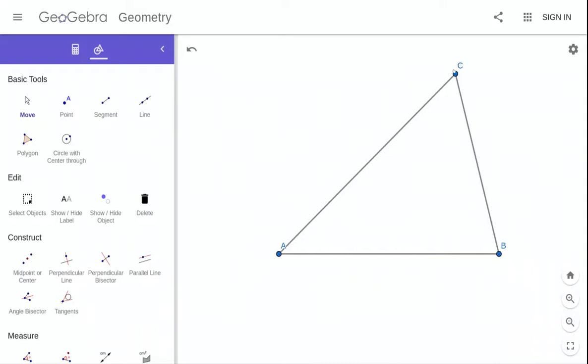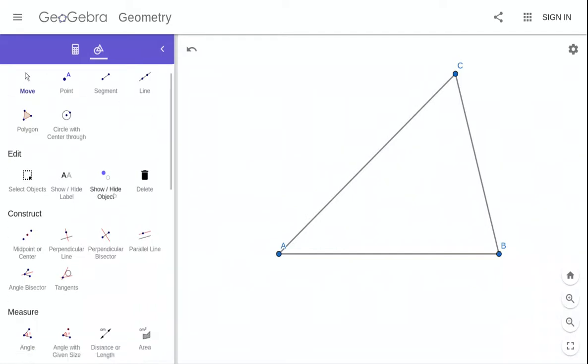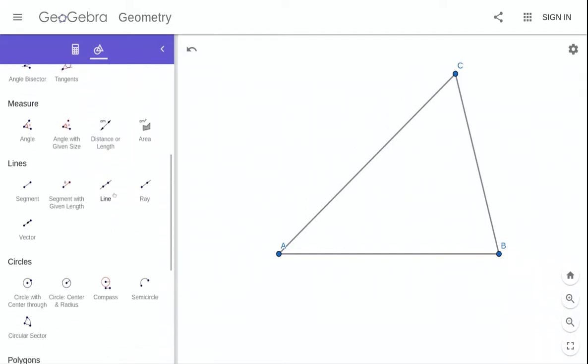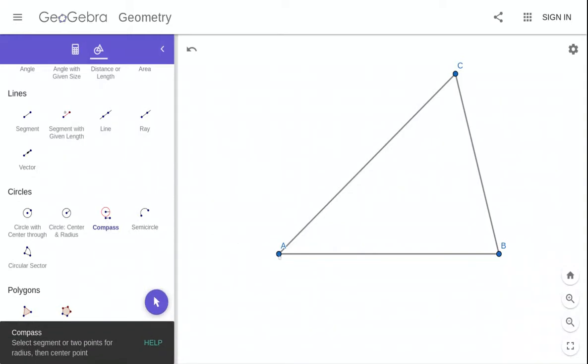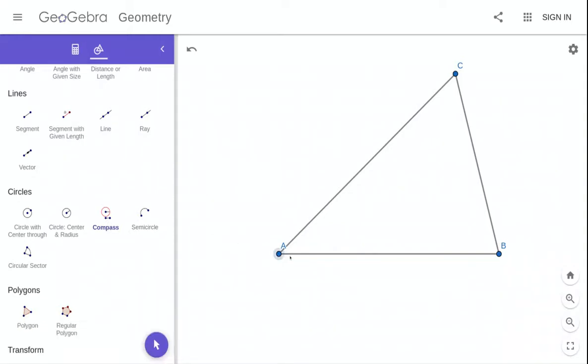So long story short, what we need to do is bisect two of these angles and then find the point where they intersect. That's going to be the center of our new circle. So remember, we're only allowed to use the compass here, so let's do it.